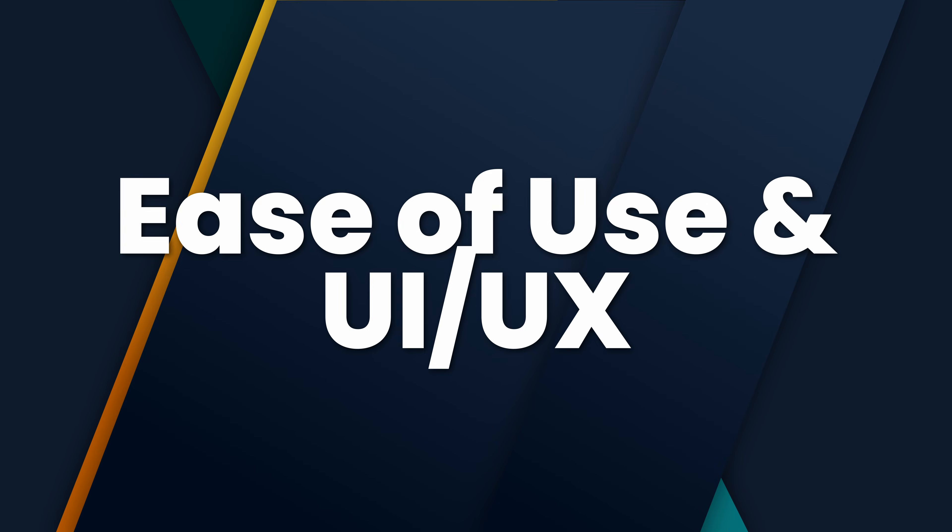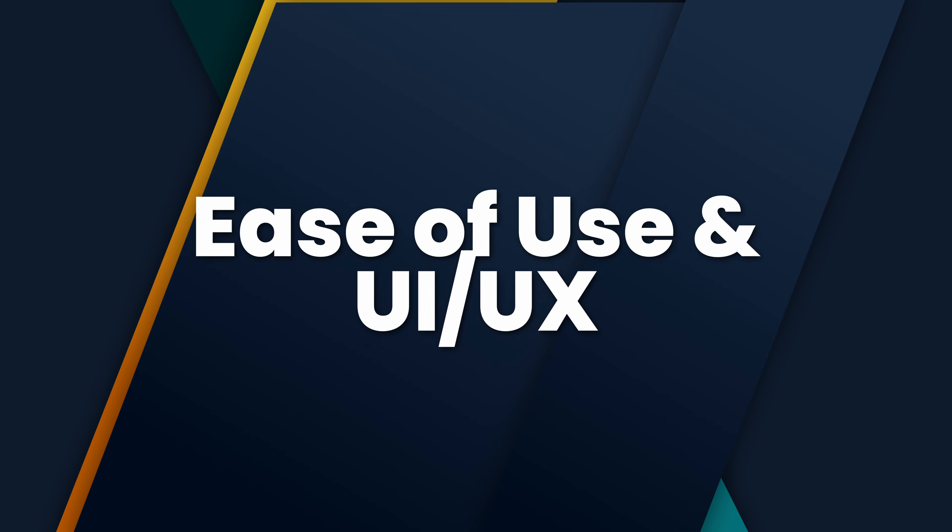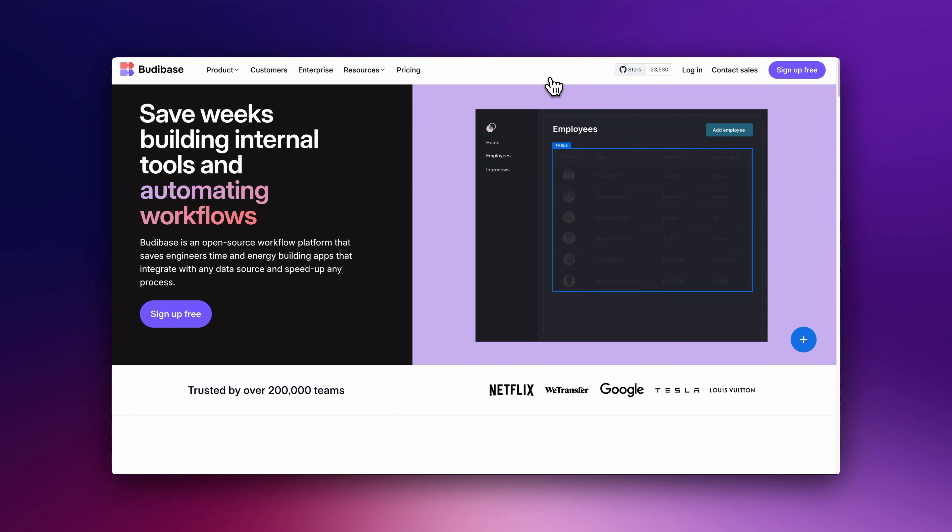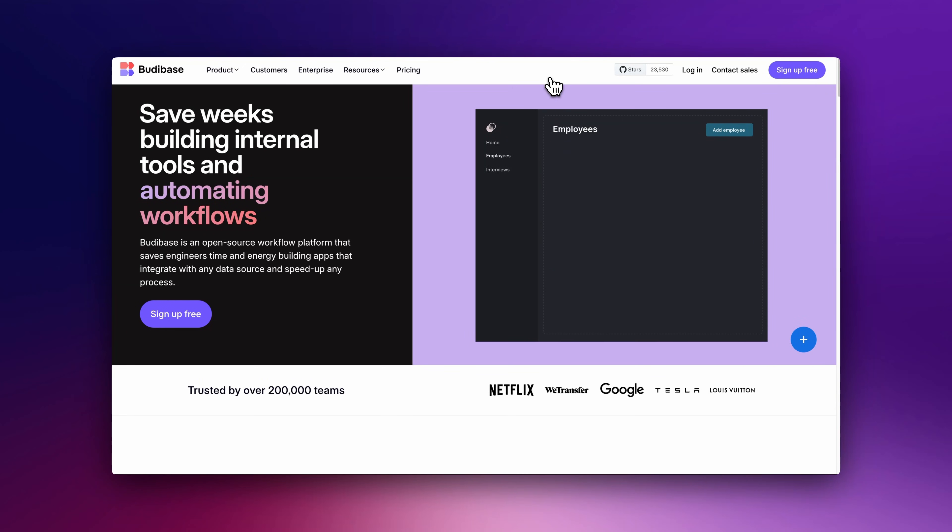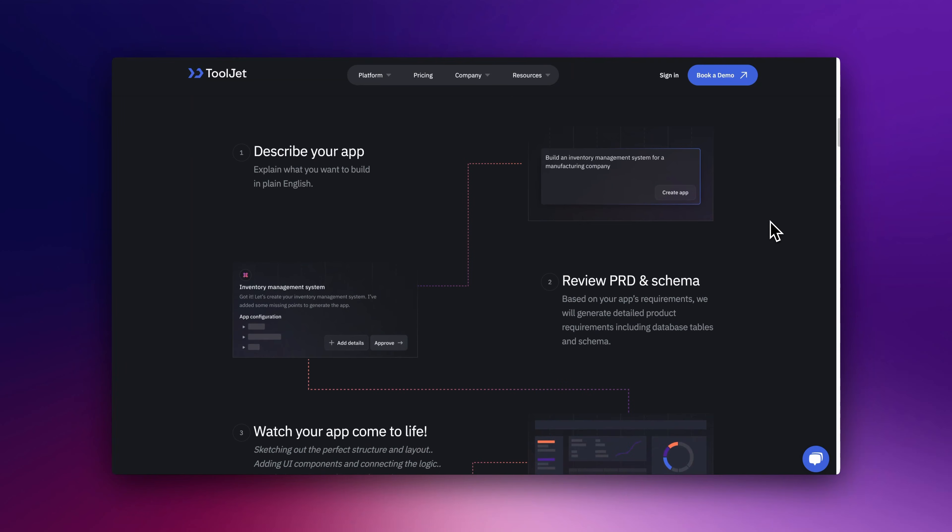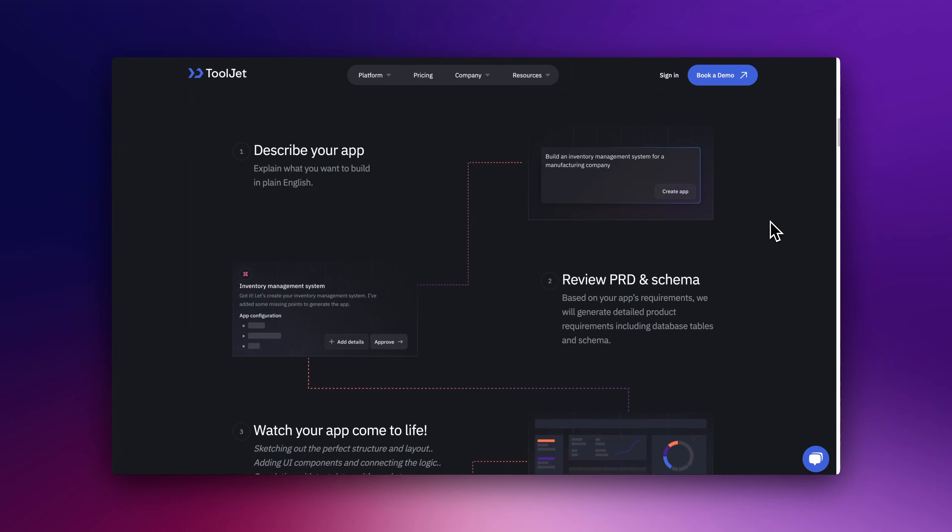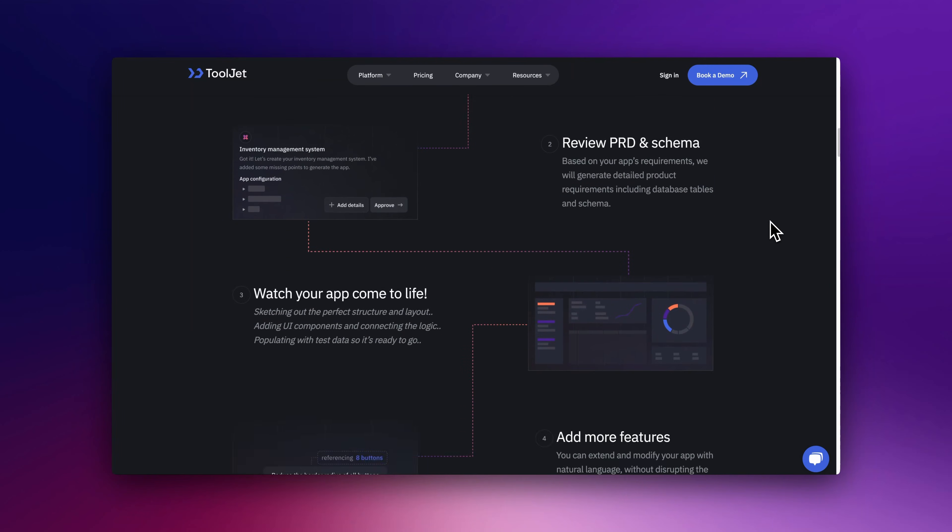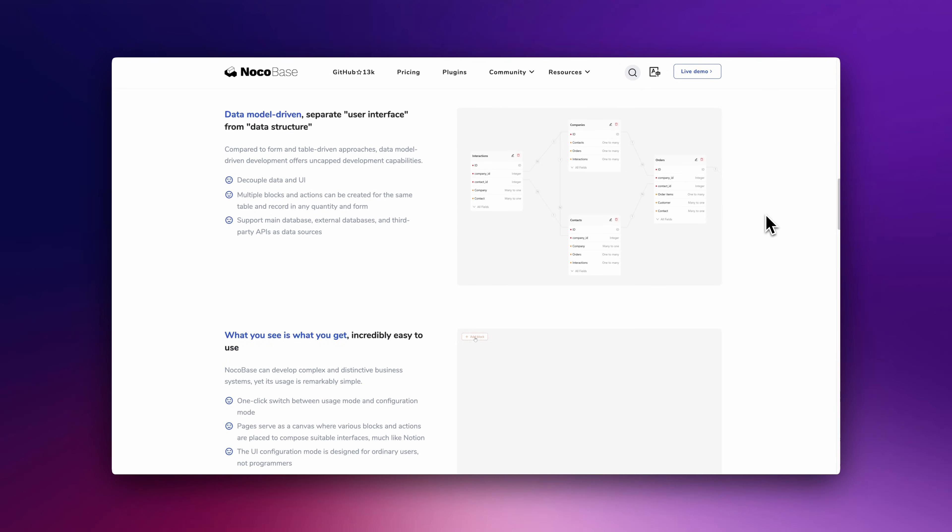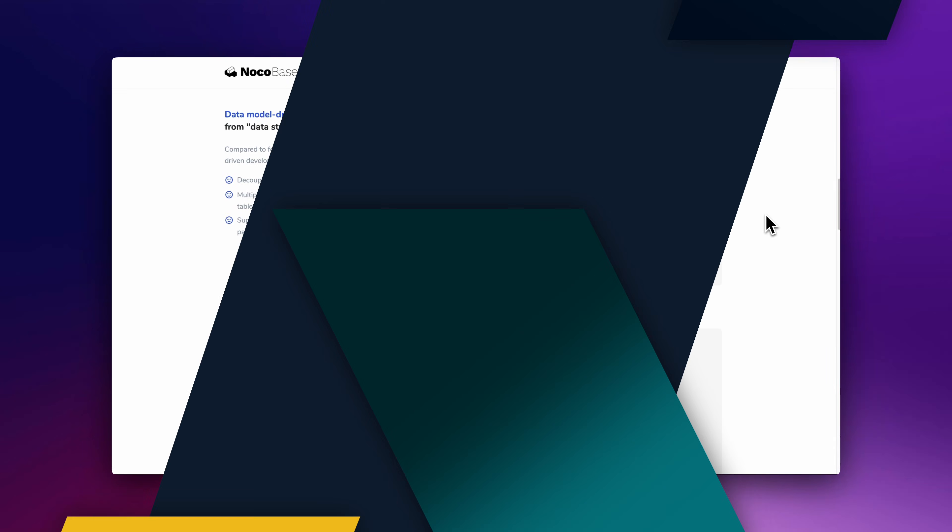Ease of Use and UI/UX: BuddyBase and AppSmith offer drag-and-drop builders, making them accessible to both beginners and developers. ToolJet has a similar approach but might require more setup. NocoBase is more structured for database-heavy apps.